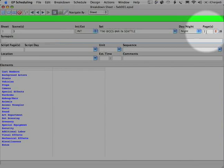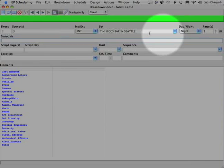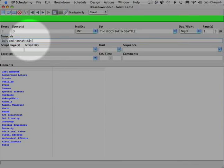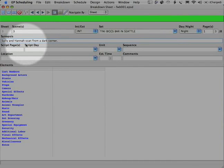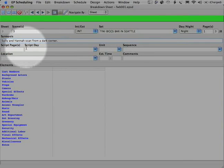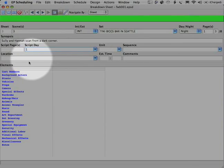And then to the synopsis, Sully and Hannah scan from a dark corner. Okay. And now we've met the main characters of this script. And I want to show you a few things that we're going to do to make sure we track them well. It's still script day one. And we go down to cast members.